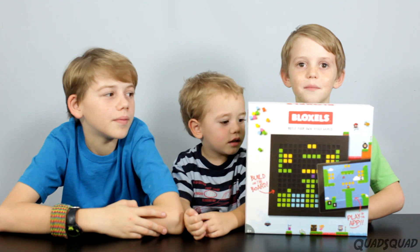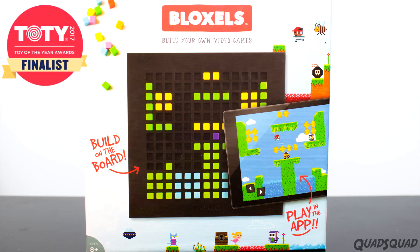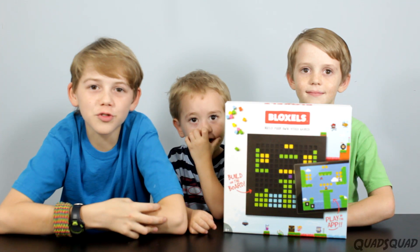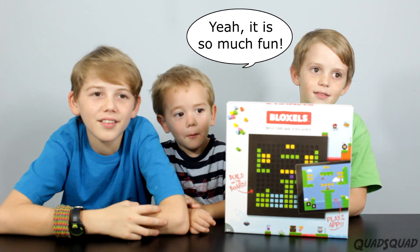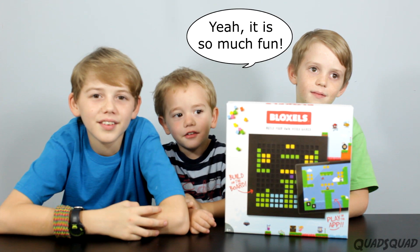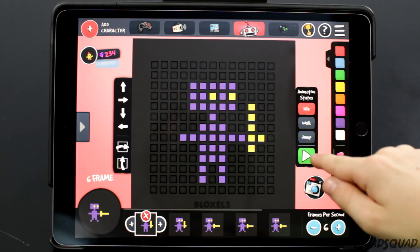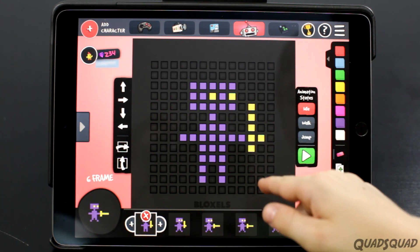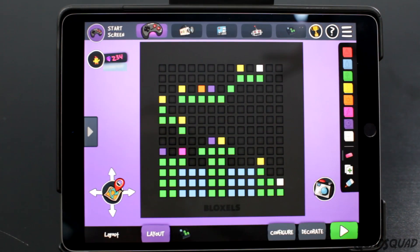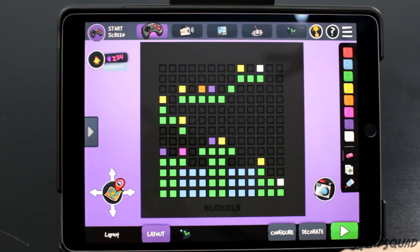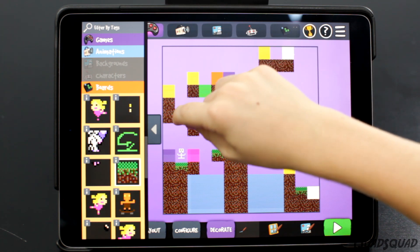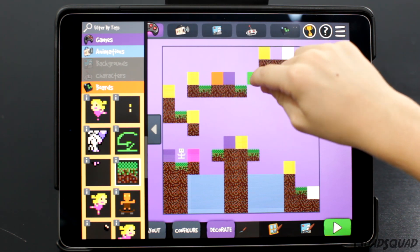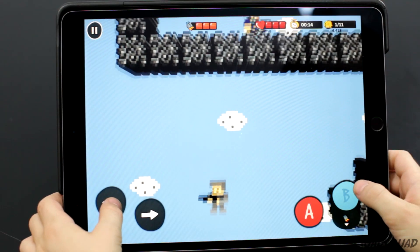Bloxels is a game where you can create your own video game. It's so much fun! You can make characters, design different rooms, and then customize your enemies, obstacles, coins, power-ups, and so much more!